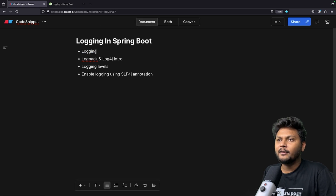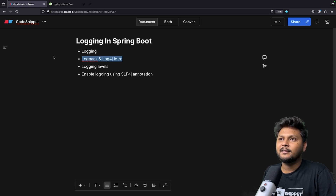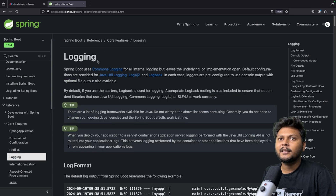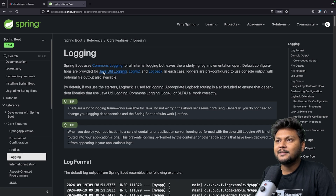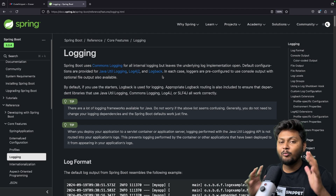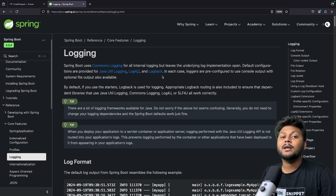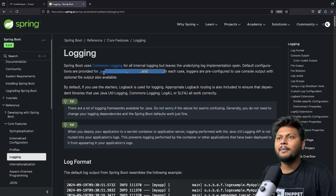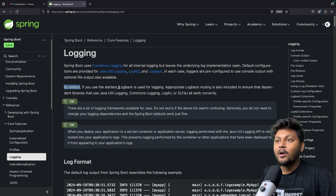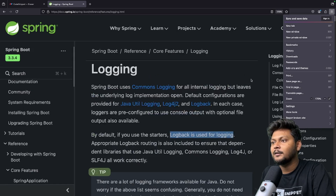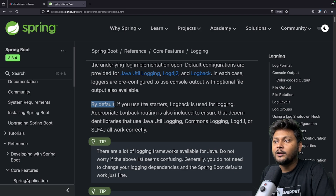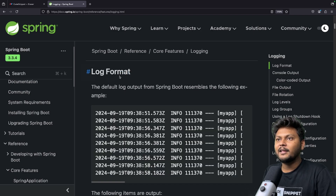Now let's discuss logback and Log4j2. Looking at the Spring Boot documentation — which I'll add the link to in the bio — Java Util Logging, Log4j2, and Logback are basically the frameworks you can use to enable logging inside your Spring Boot application. By default, Logback is used for logging in Spring Boot, and there is also a default log format they mention in the documentation.